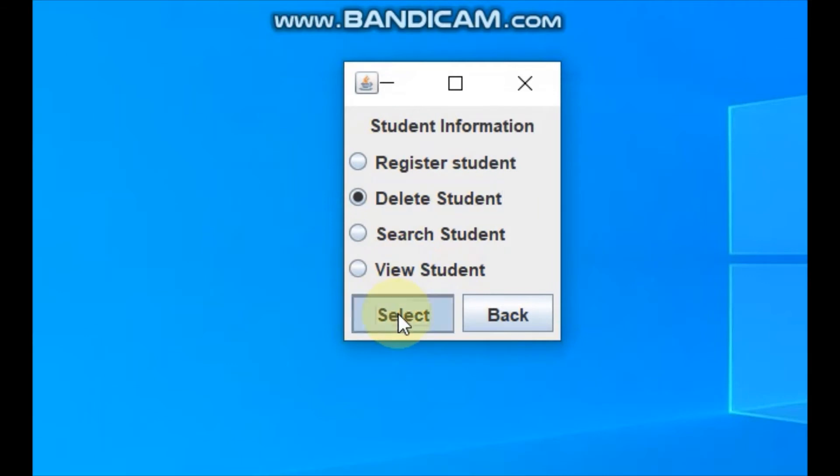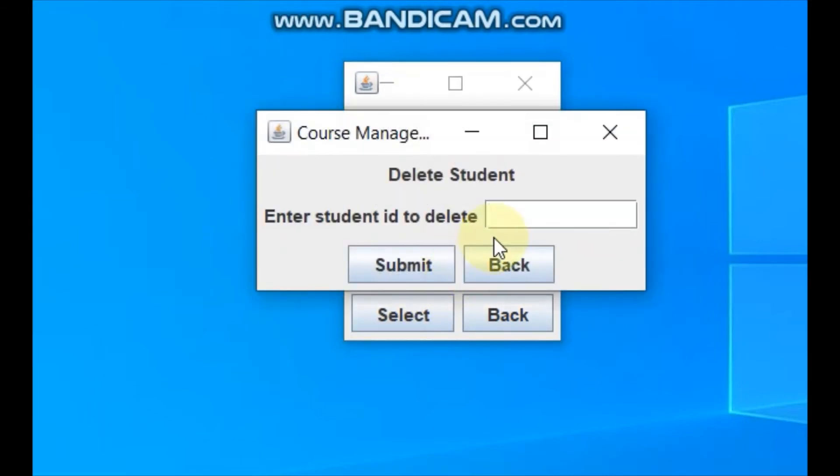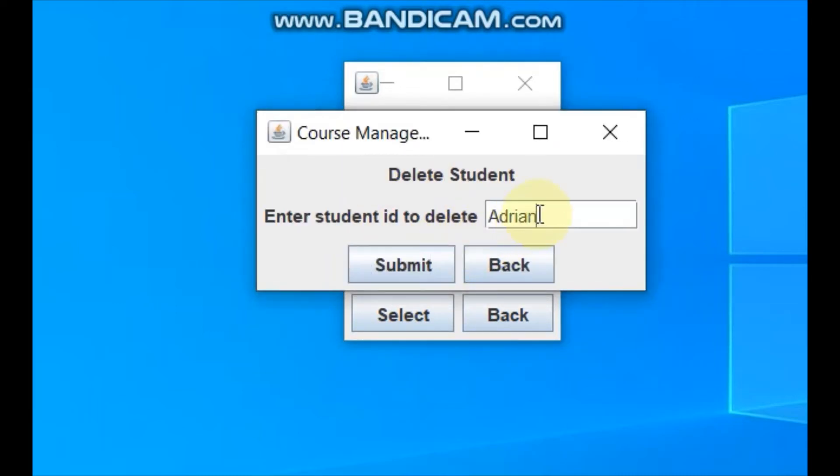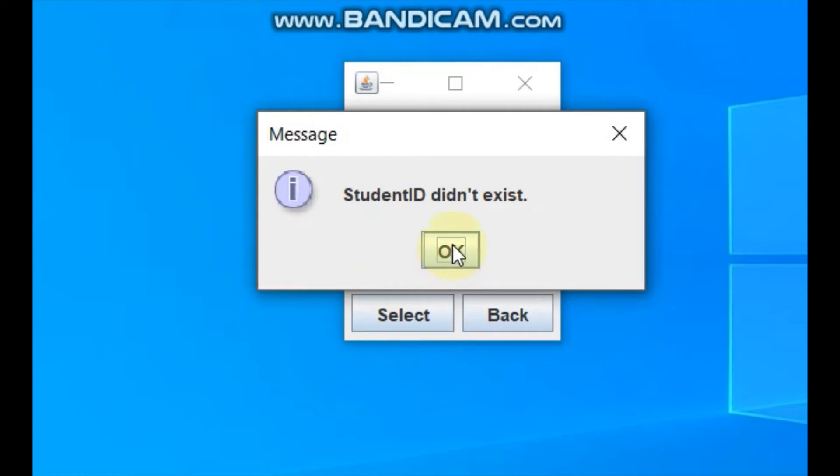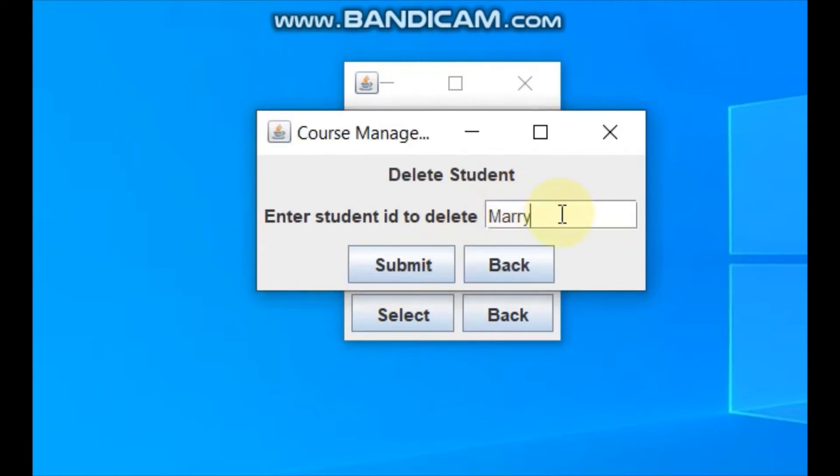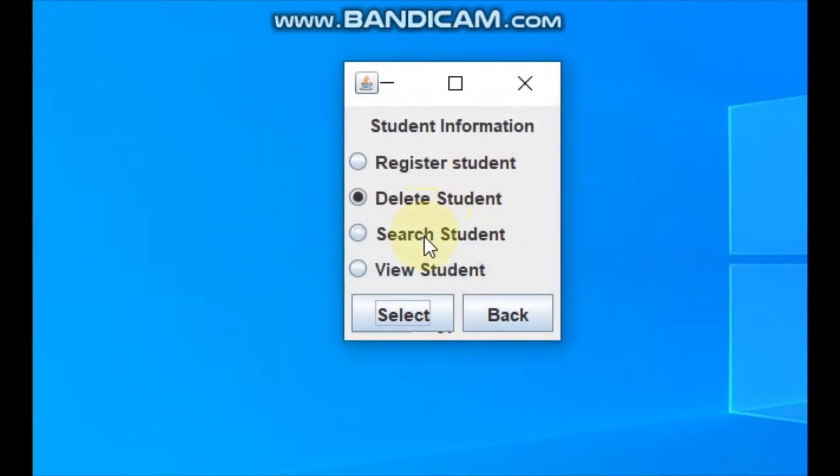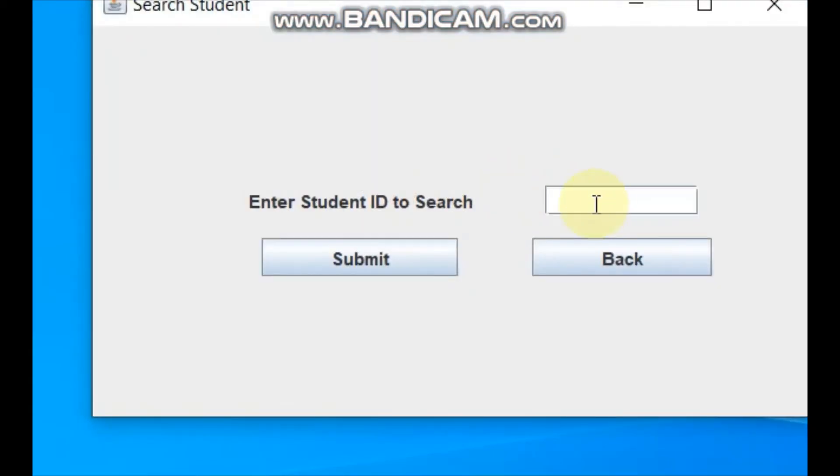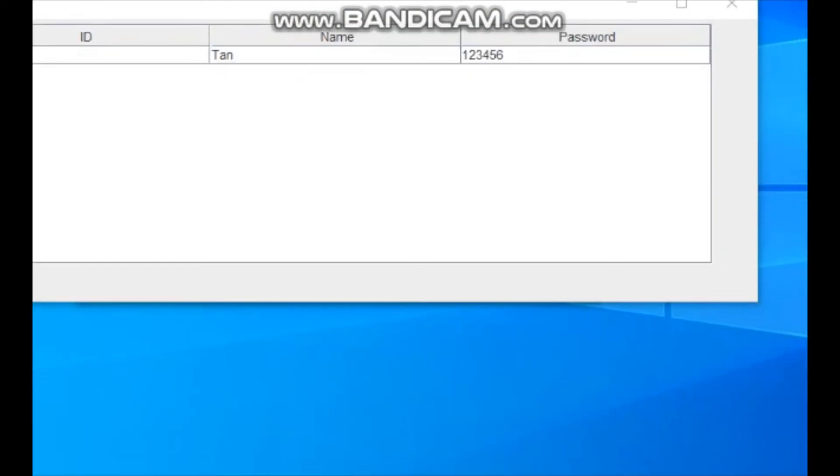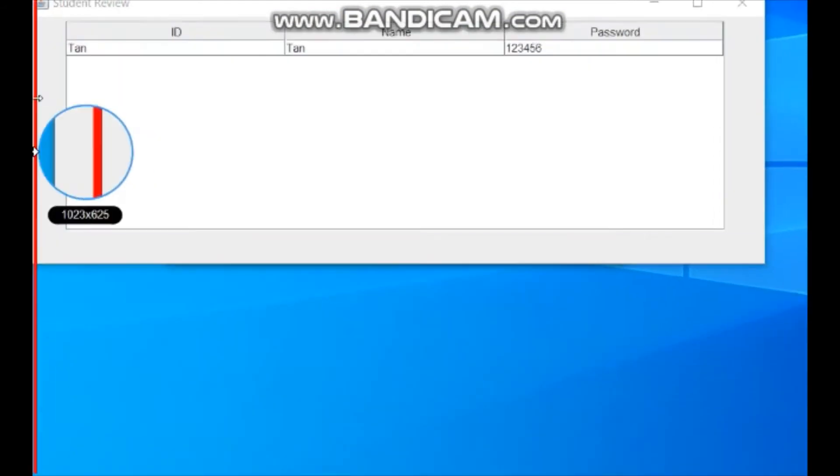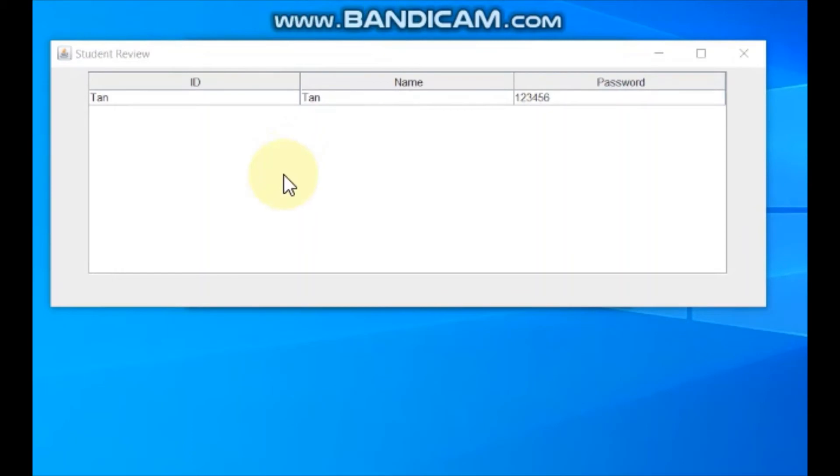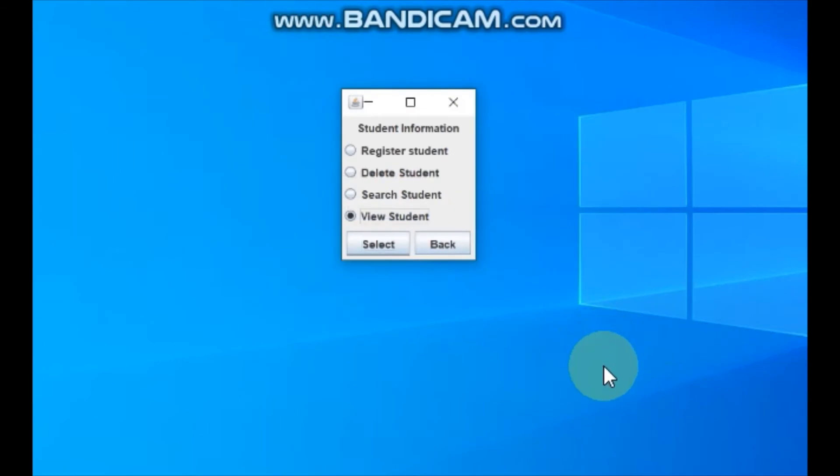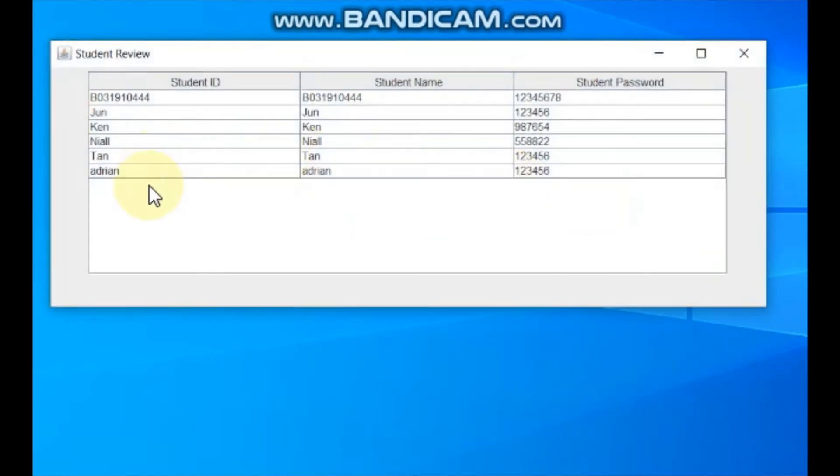Next we go to delete student. We delete student ID then submit. Student deleted successfully. Let me try another one. Go to search student, enter the student ID, Name and password. Then we go to view all the students. We have six students here.